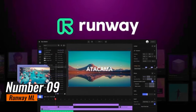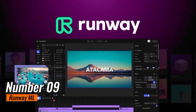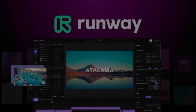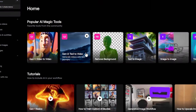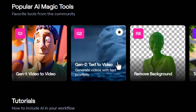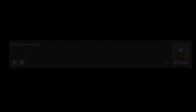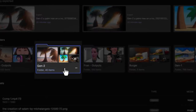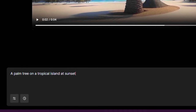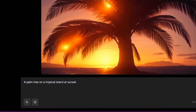Number 9: Runway Machine Learning. Runway Machine Learning is an innovative creative toolkit that empowers artists, designers, and developers to explore the limitless possibilities of artificial intelligence in their creative projects. With a user-friendly interface, it provides access to a diverse range of AI models and tools.